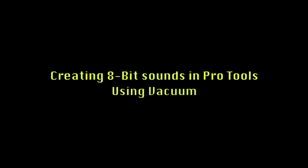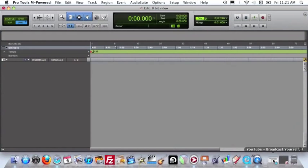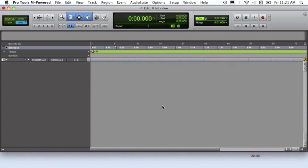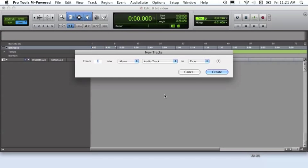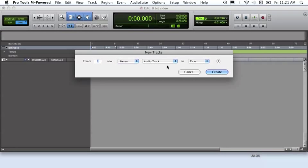In this video I'll show you how to create an 8-bit chiptune style synth using Pro Tools. First we'll open our new session and create a stereo instrument track as well as a stereo master fader.